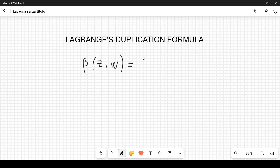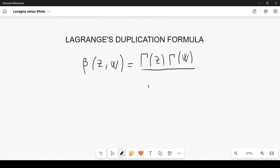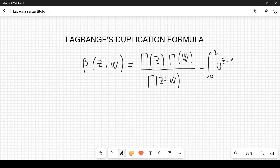We have a property — a very well known property of the beta function. This is equal to Γ(z)·Γ(w) divided by Γ(z+w), and this is also equal to the integral from 0 to 1 of u^(z-1)·(1-u)^(w-1) du.